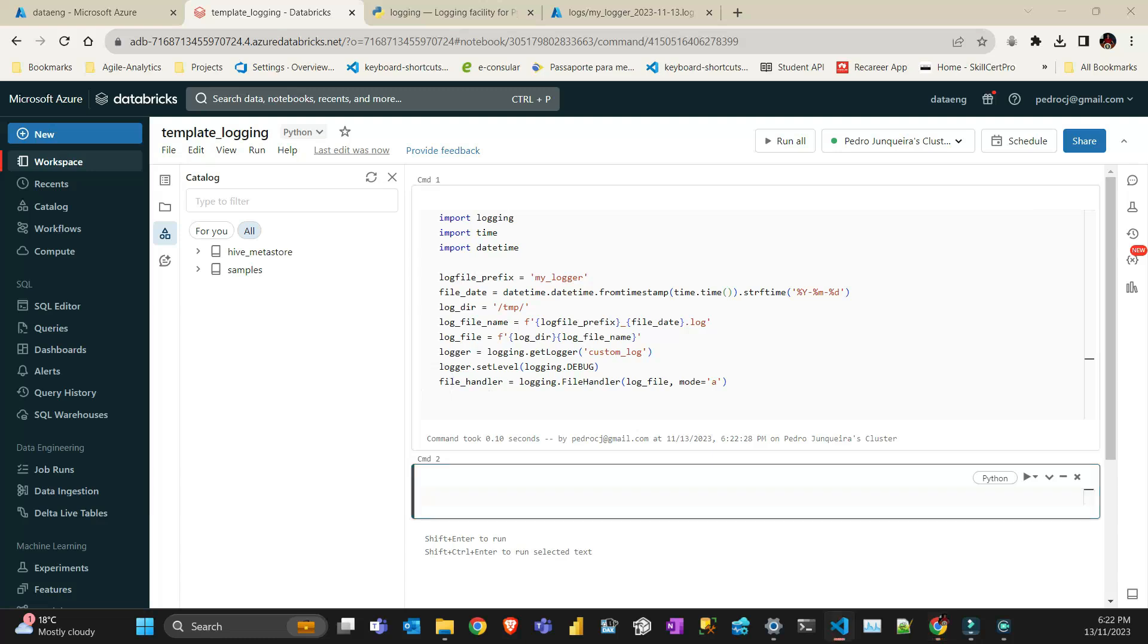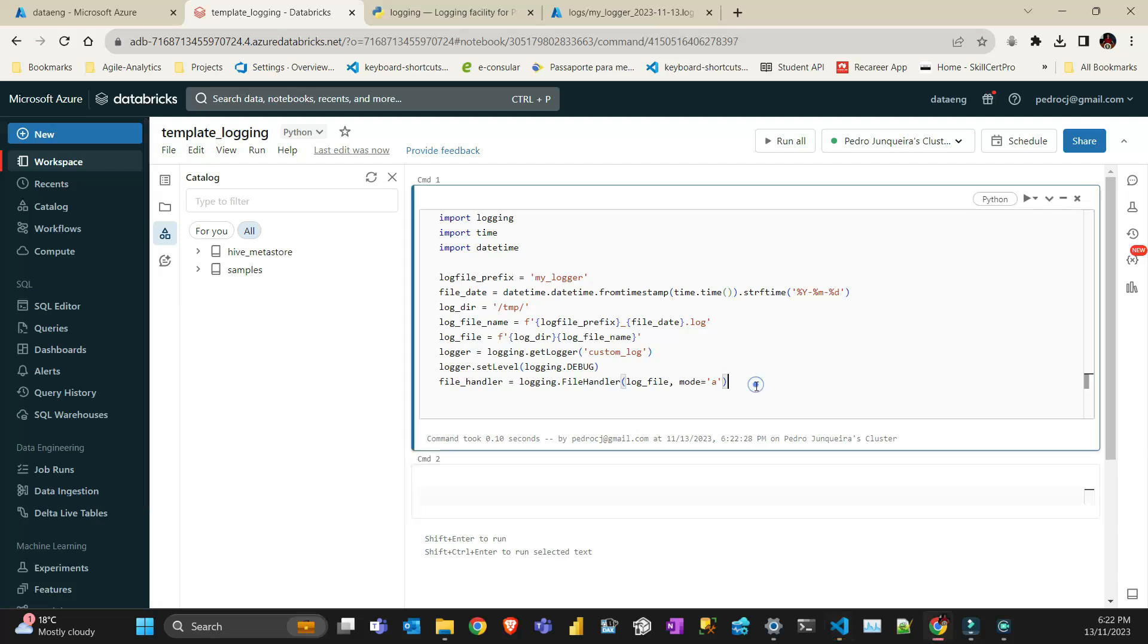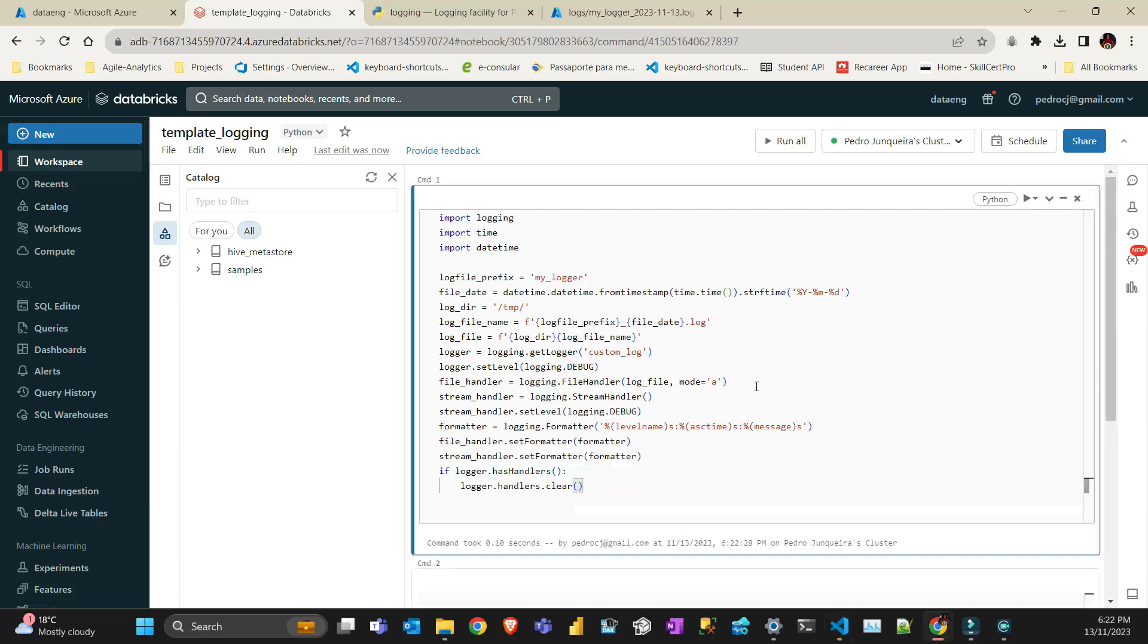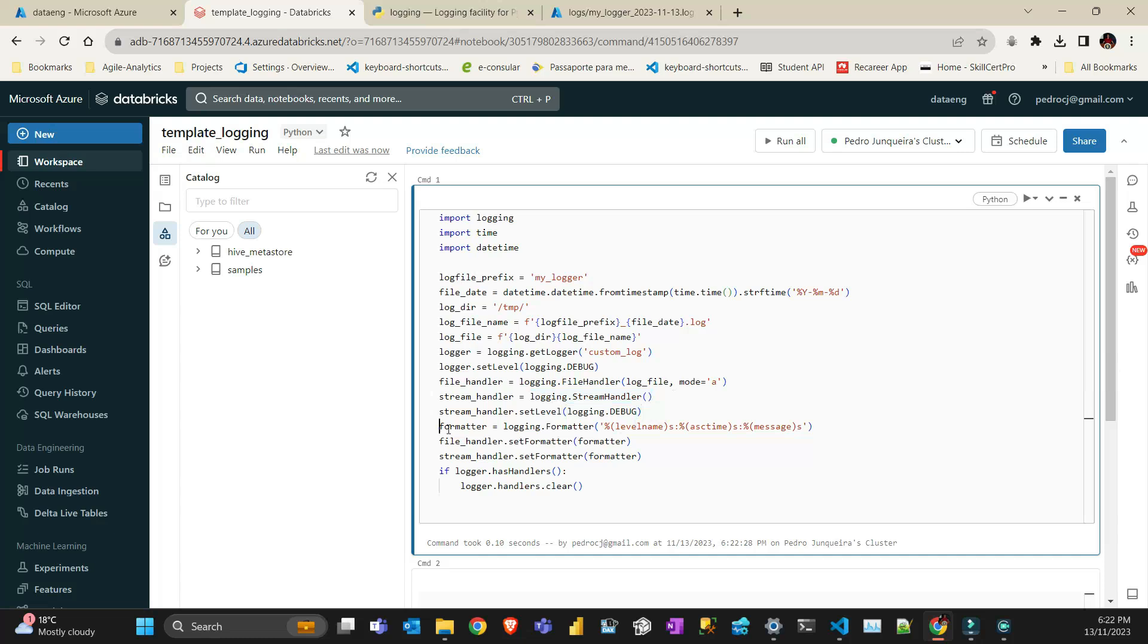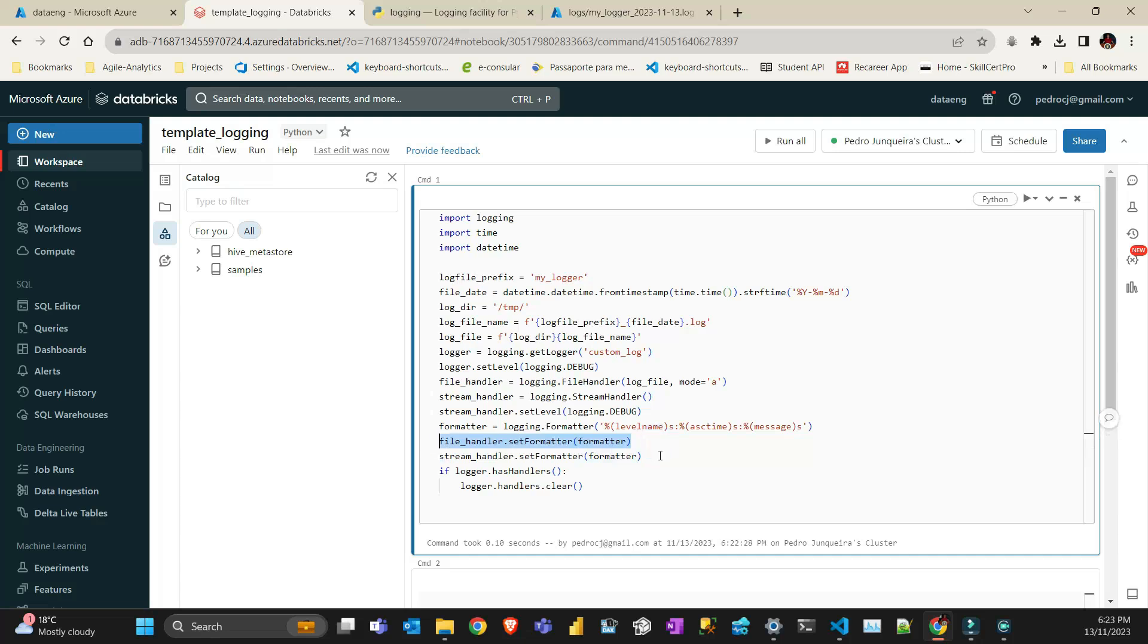The things I'm going to run here include creating a stream handler. On top of diverting my logs to a file, I would like to see on the screen what my log is. I also set a formatter. I usually like the format to be level, timestamp, and the message.